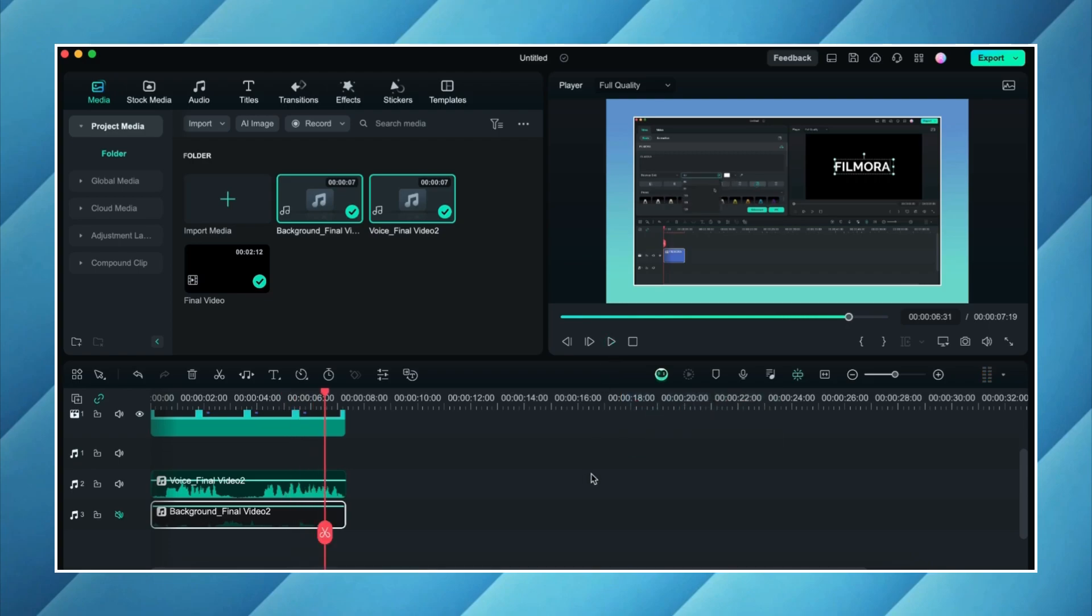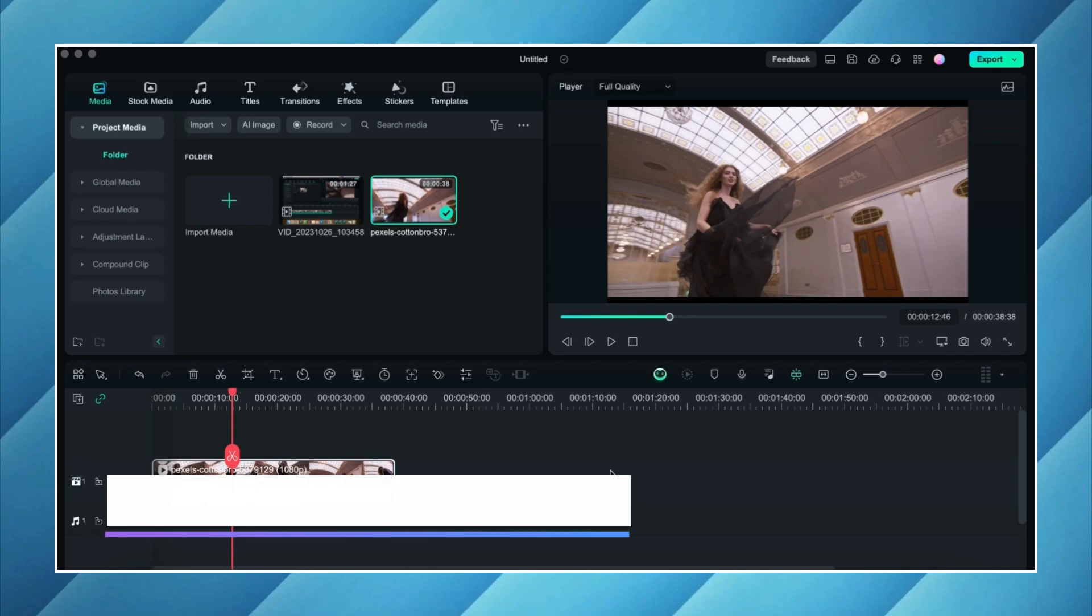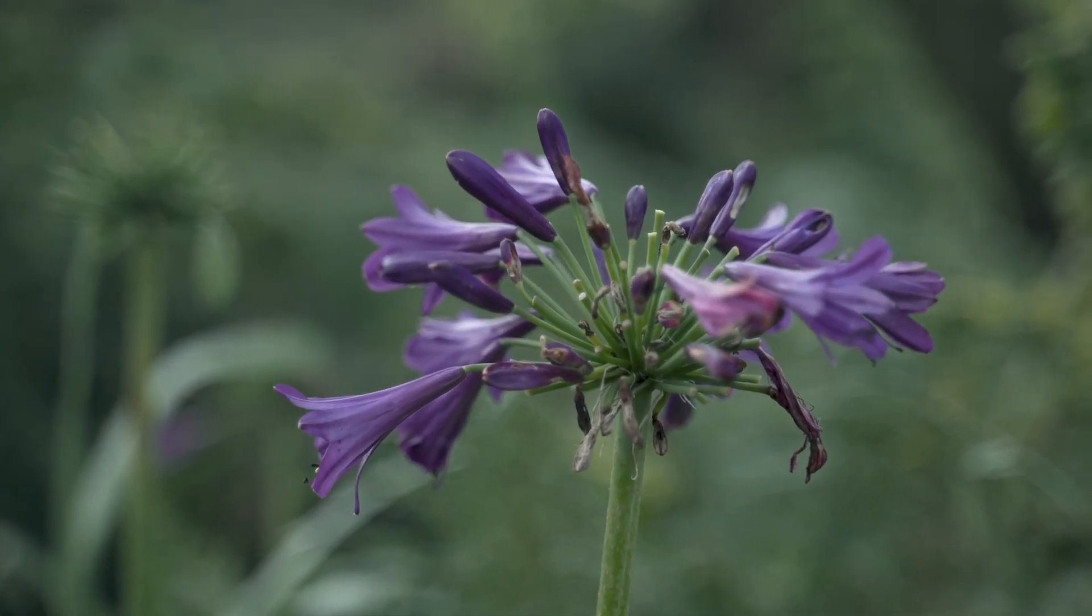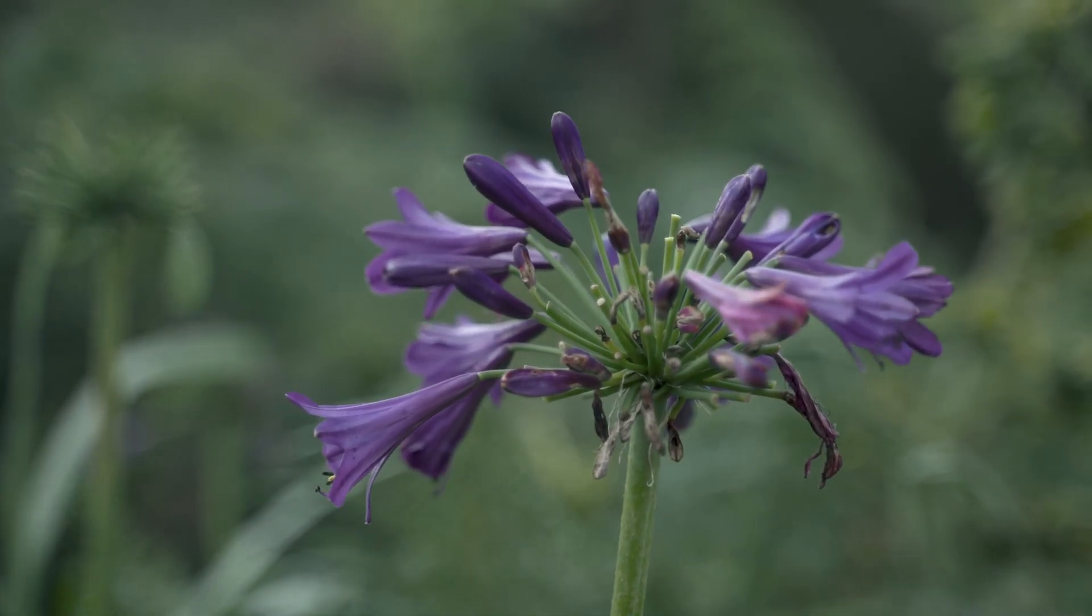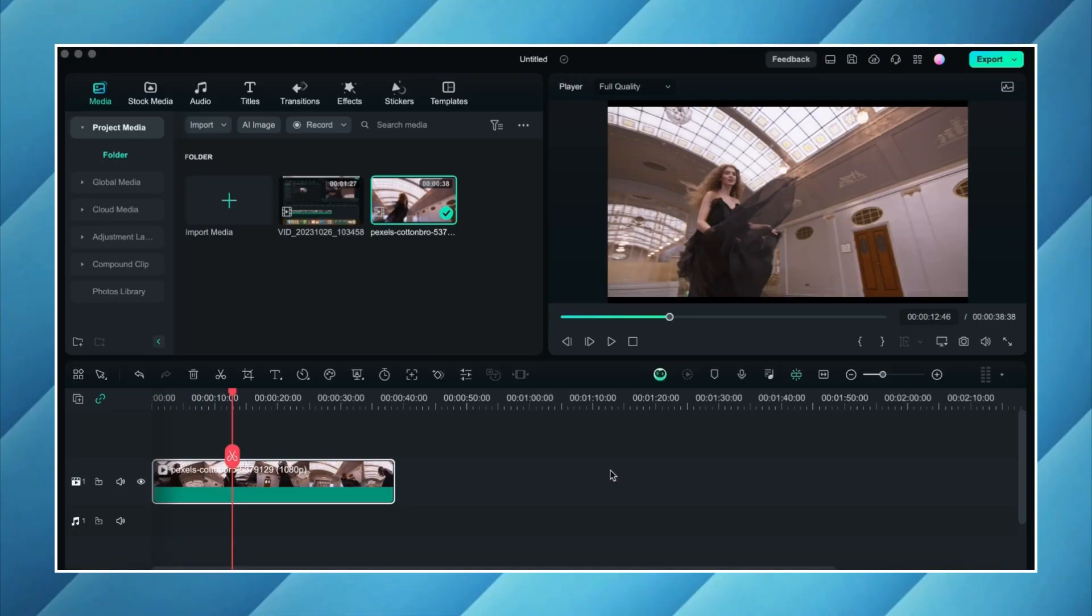Pretty cool isn't it? Second feature which I'm going to talk about is background blur. Adding a blur background to your videos has now become super easy with Filmora 13. Let me show you how to do it.